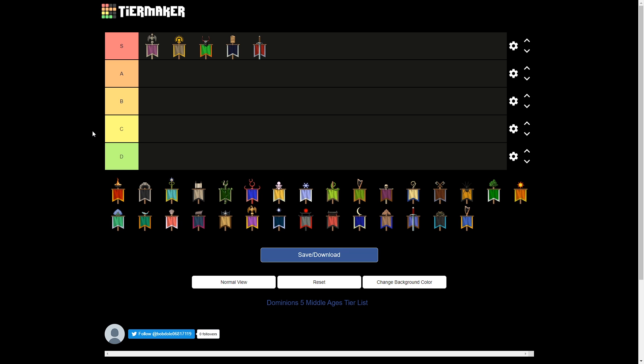And in fifth we have Vanheim. Vanheim is largely the same as they are in their early age variant, except their troop lineup has changed pretty substantially. Their sacreds are now cavalry-riding dudes. Still all the same strengths of Vanheim from their early age. You can't take a stupid, brainless bless on your Vanheers and have them just chop up the whole world. But your Vans are still an excellent sacred.